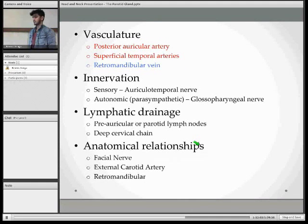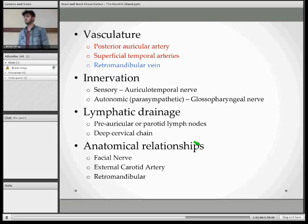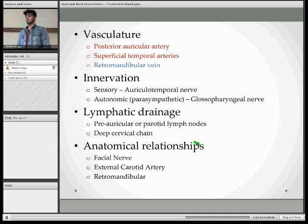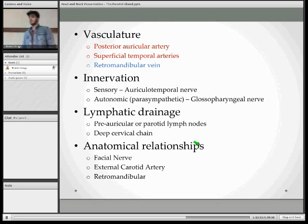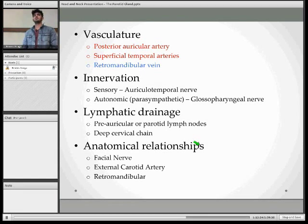When it comes to the blood supply of the parotid gland, you have the posterior auricular artery and the superficial temporal artery, which are branches of the external carotid artery. The retromandibular vein makes up the major venous drainage of the parotid gland. The retromandibular vein is an anastomosis of both the internal jugular vein and the external jugular vein.